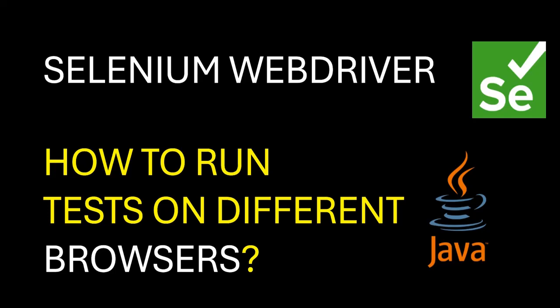Hi folks, welcome back to Selenium WebDriver series. In this video let's try to run the test on different browsers. Basically this would be your very first test. Okay, so let's get started.